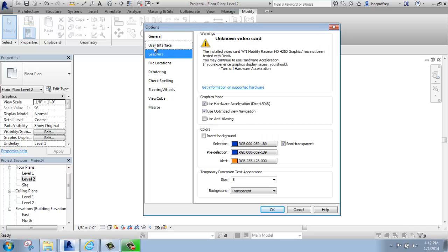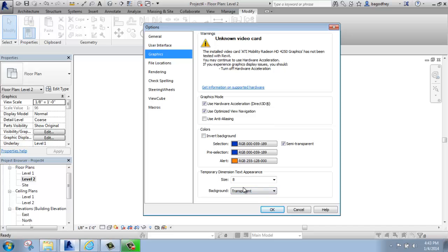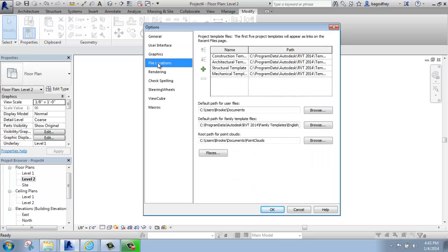We can go into Graphics. We can change the Graphics Mode and some things like the colors and the size and behavior of temporary dimensions, for example. Once again, that will mean a little bit more to you later. The File Location shows us the file paths and what our default paths are, so this is very important.